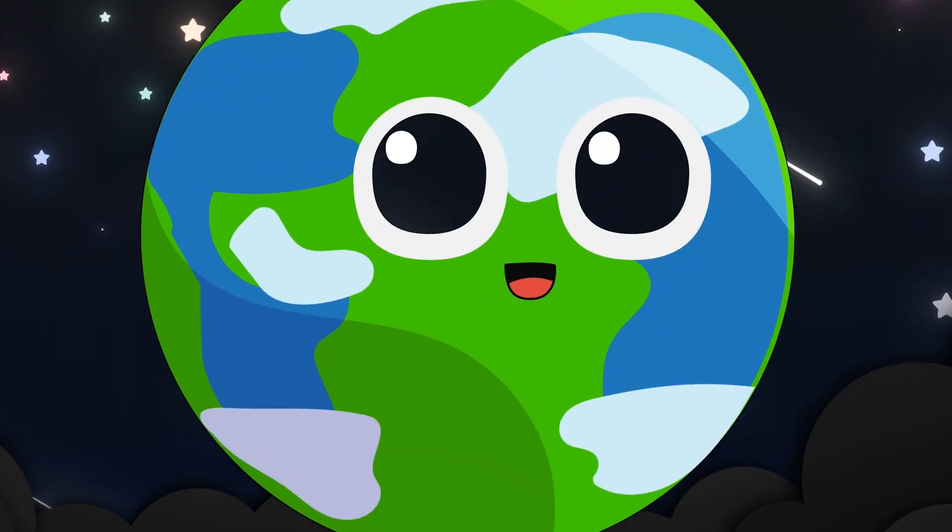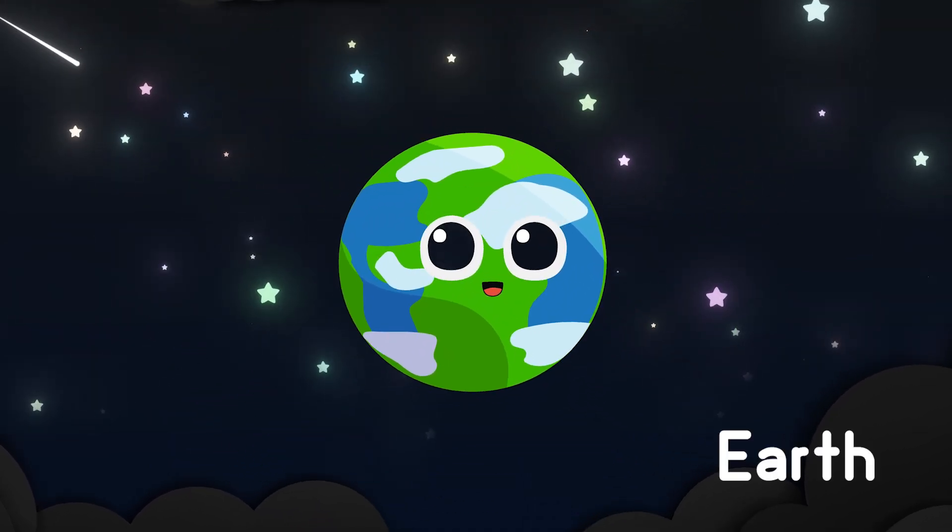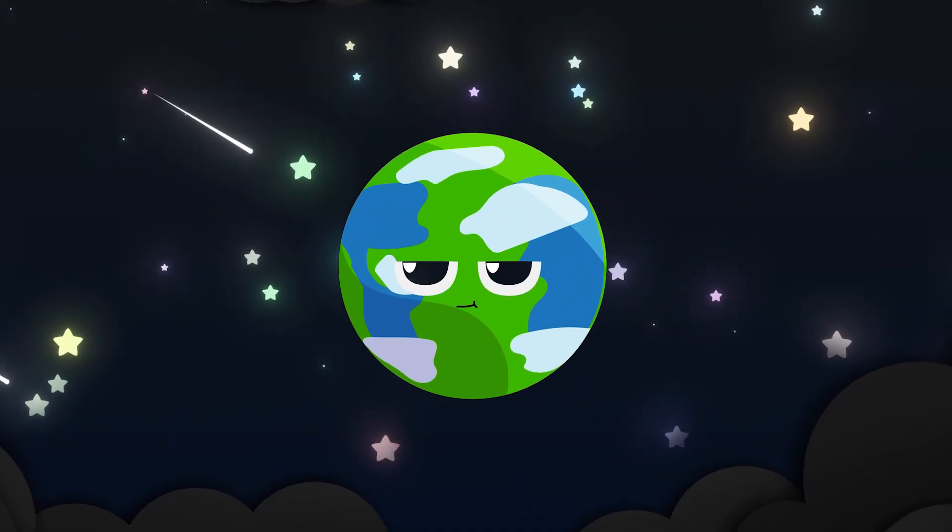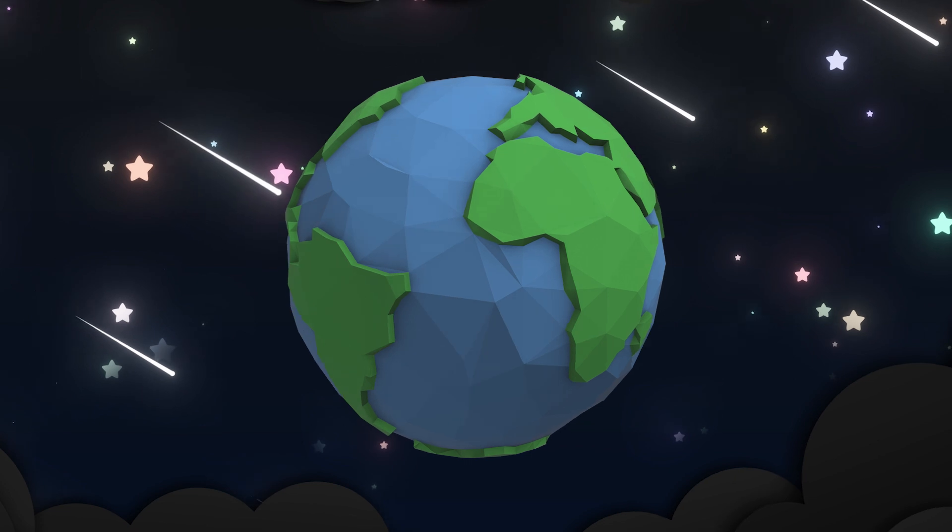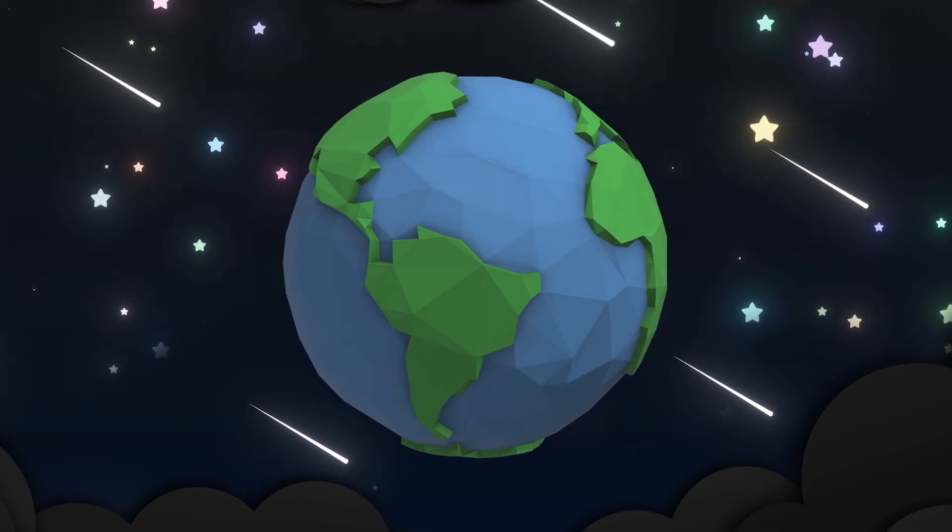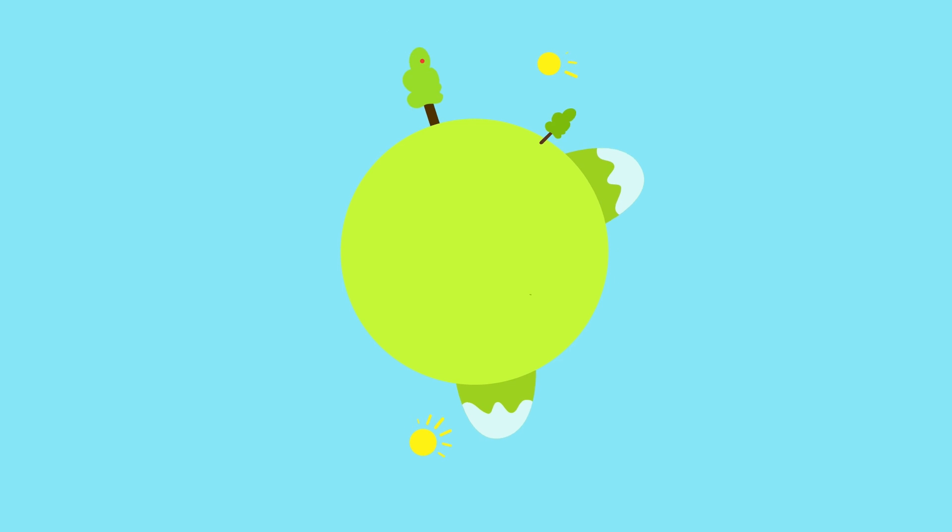Earth is home so blue and green, with trees and oceans and skies serene. The only place where people live, and all the love the stars can give.